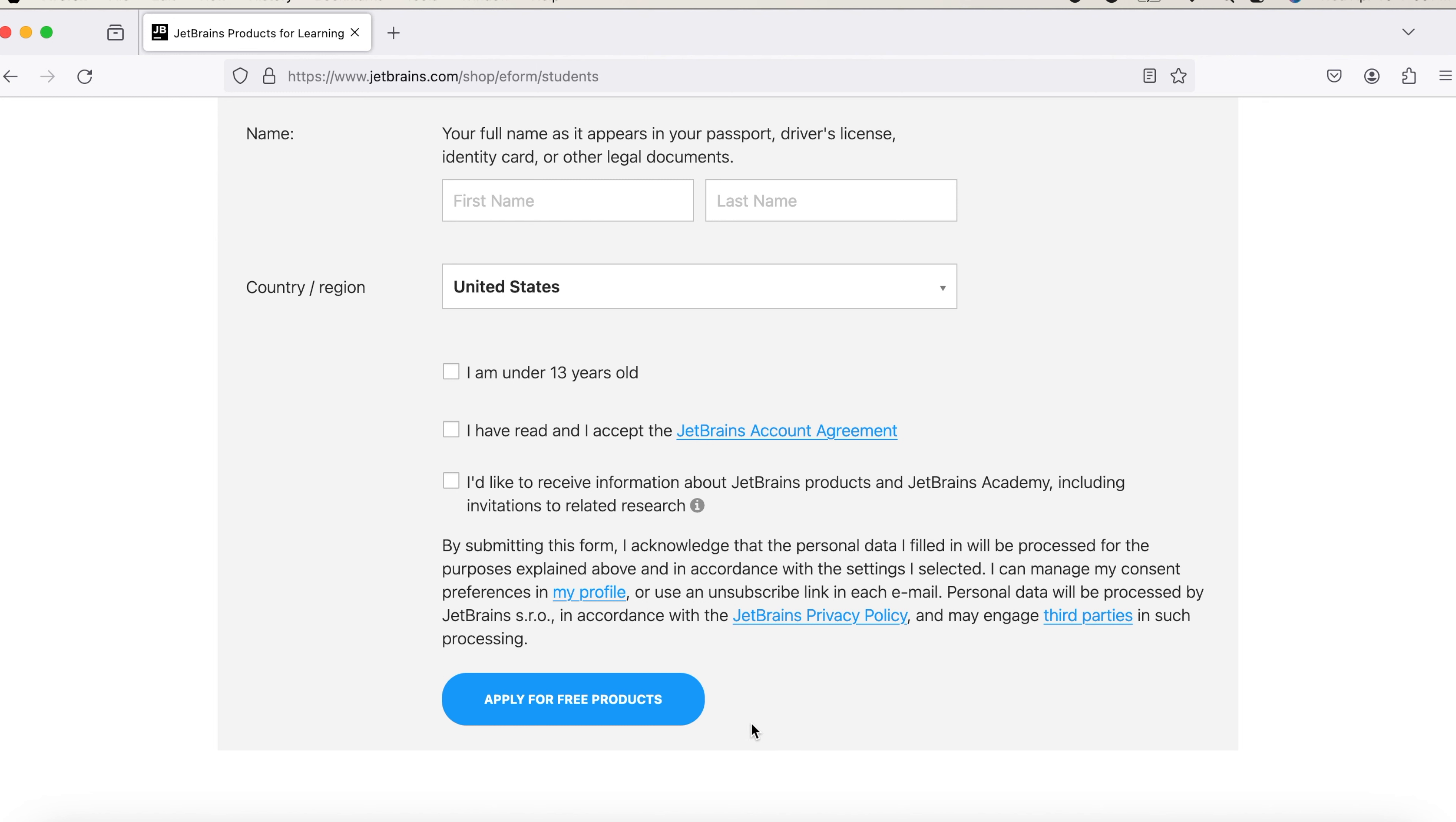And once you're done, you'll be able to get an email in five minutes with the access code. Once you get that, you can download the IntelliJ version.